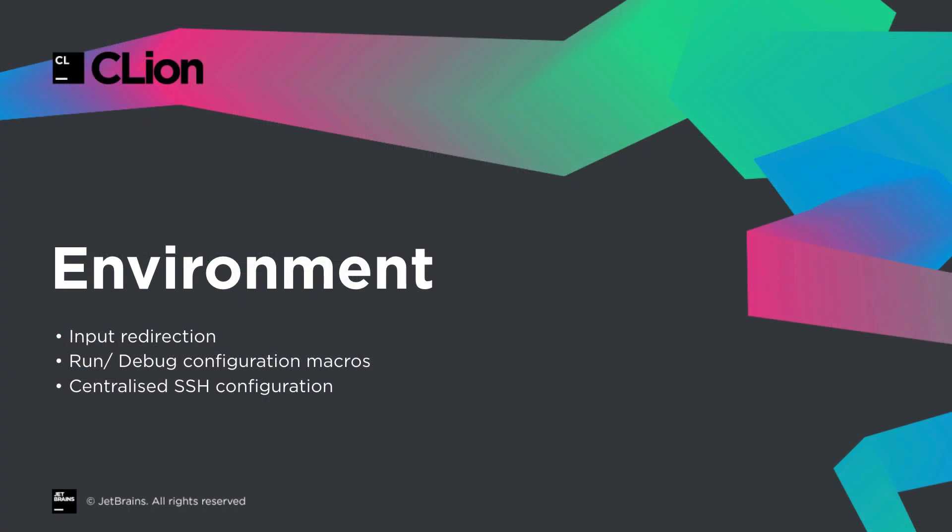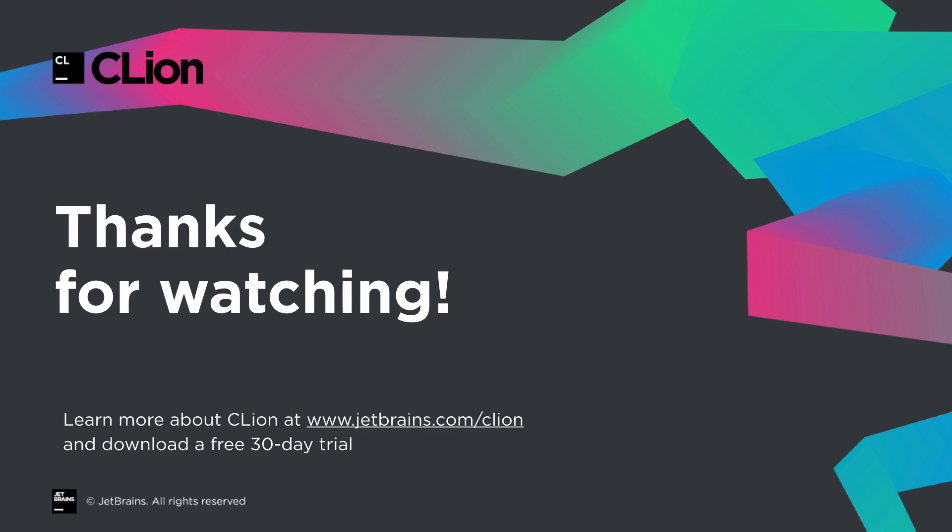So with input redirection and macros in the run debug configs, and an updated consistent centralized SSH config management system, working with your built executables just got more powerful.